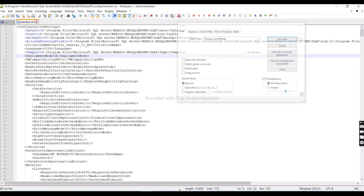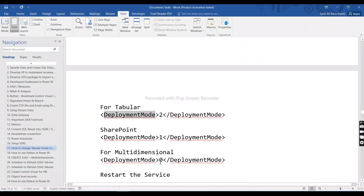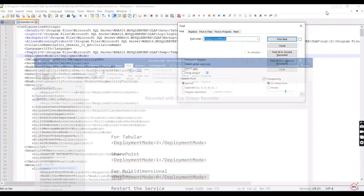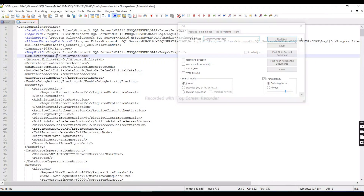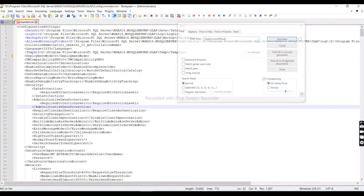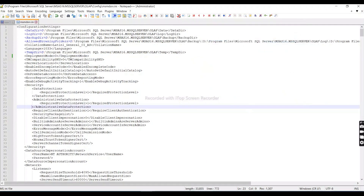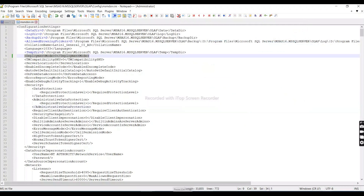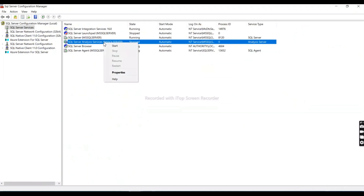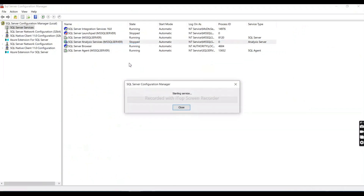So two means we already have tabular mode. Now we need to convert to multi-dimensional mode, so we need to change the value from two to zero. Keep in mind the objective here: on the same server we can use either tabular mode or multi-dimensional mode, but not both simultaneously without multiple SQL Server instances.